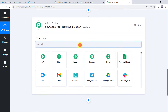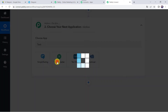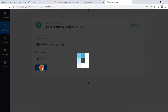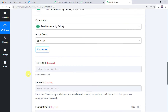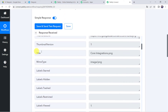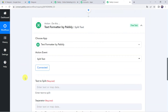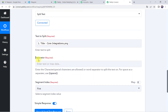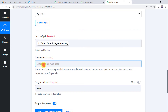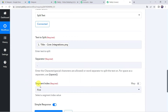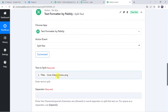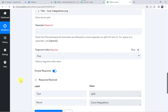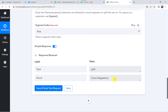For that, scroll down to the action step and choose the application name as TextFormatter. Select the action event as Split Text, then click on Connect — it is now connected. Here we have to map the text that needs to be split. We want the file name — the title — to get split, so we map the title from Google Drive, that is CoreIntegrations. We give the separator as the dot sign, and select the segment index as First because we want the first part. Click on Save and Send Test Request. Now we have got the file name as CoreIntegrations and the .png file extension is removed.